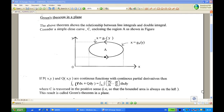For this recording, I'm going to state the statement of Green's theorem in a plane. This theorem shows the relationship between the line integrals and double integrals. Consider a simple closed curve C, enclosing the region A as shown in the figure.